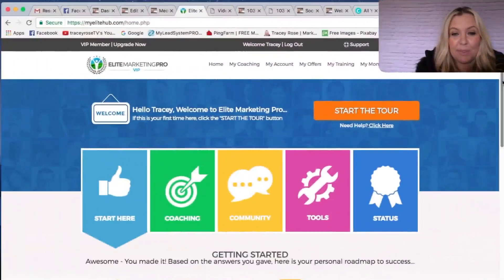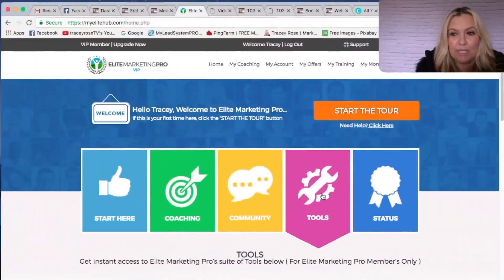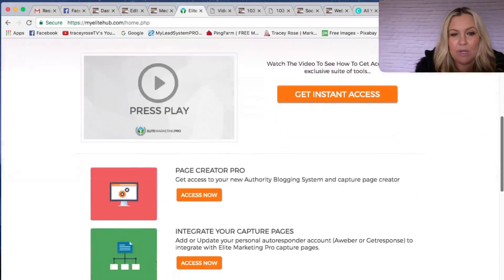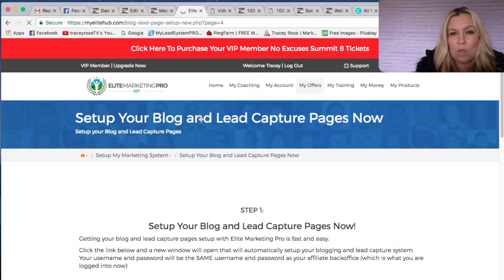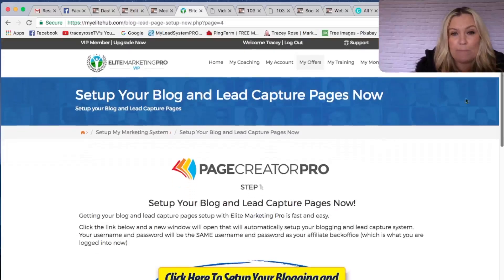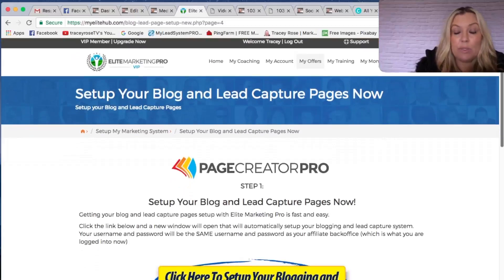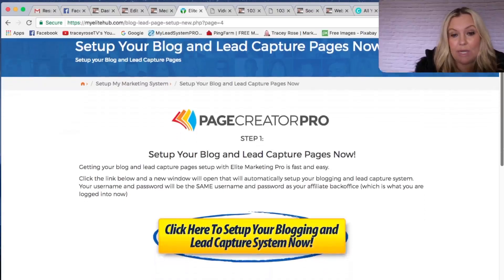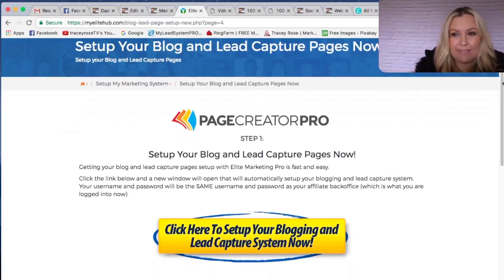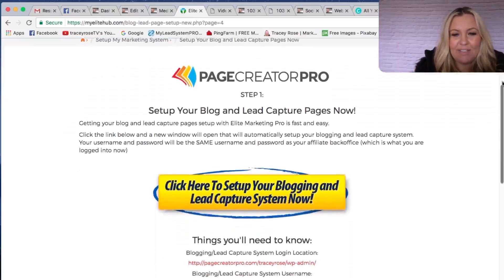So we're in Elite Marketing Pro and you go to your tools section and basically you're going into Page Creator Pro, which is like the blog and the capture page system all linked into one. I don't use the blog because I have my own self-hosted blog, but I really like the capture page system. Let me show you some examples.